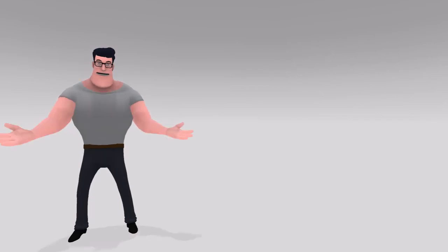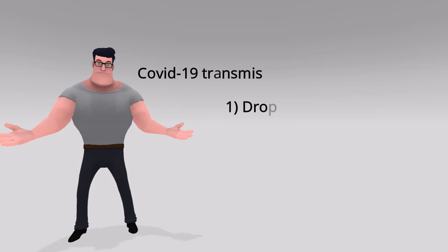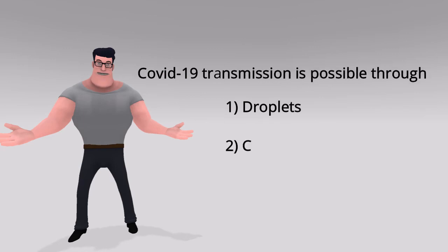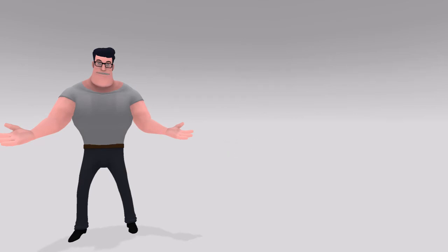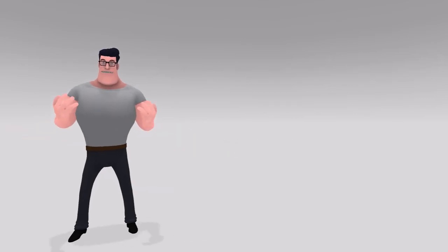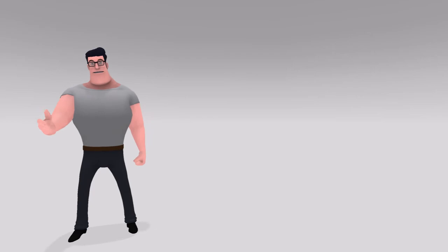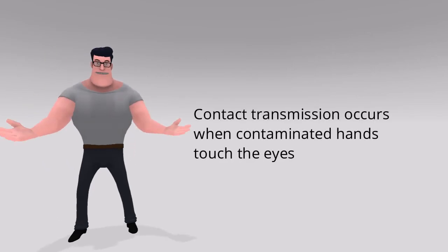Avoid touching your eyes. As per the WHO official report, COVID-19 virus is transmitted through respiratory droplets or contact transmission. Contact transmission occurs when contaminated hands touch the eyes.